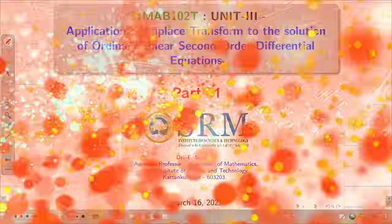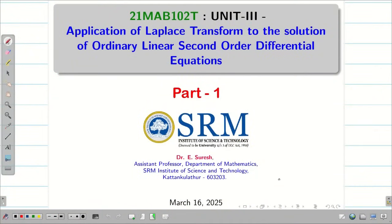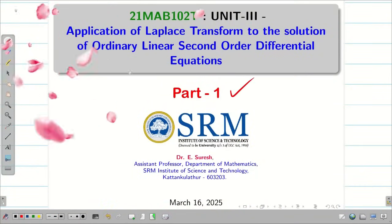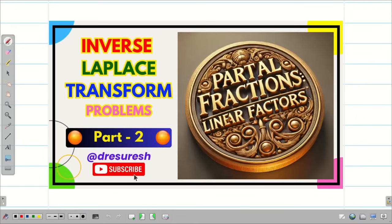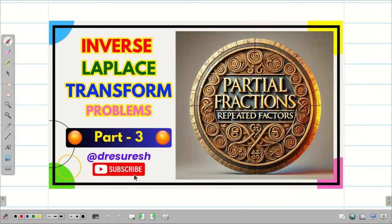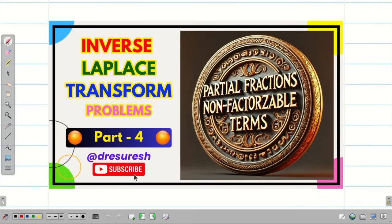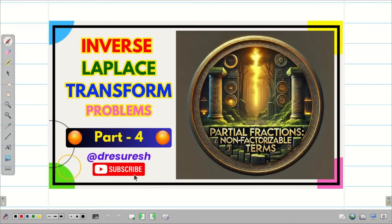Dear students, welcome to the session on applications of Laplace transform to the solutions of ordinary linear second order differential equations, part 1. In the previous videos we were learning inverse Laplace transform and how to solve problems by partial fraction method. We saw three different kinds: linear factors, repeated factors, and non-factorizable terms. All these things are very useful to solve a second order linear differential equation with constant coefficient using Laplace transform.